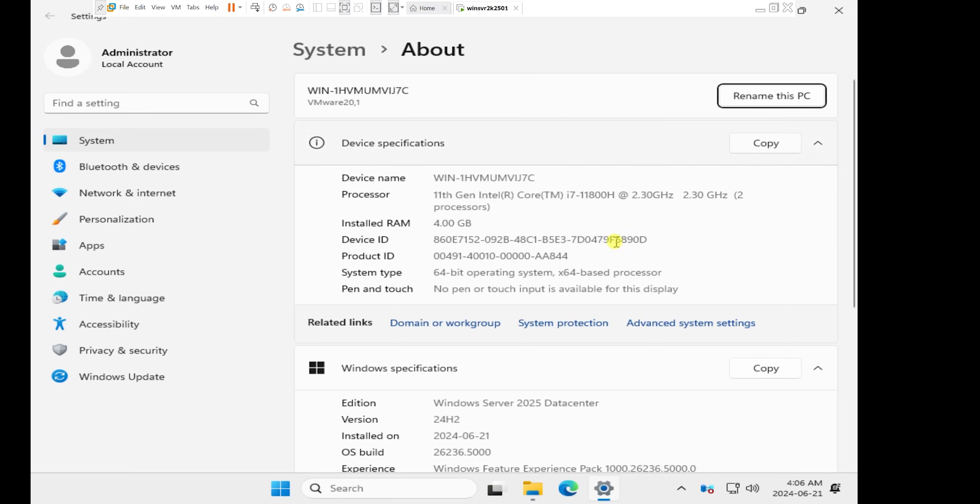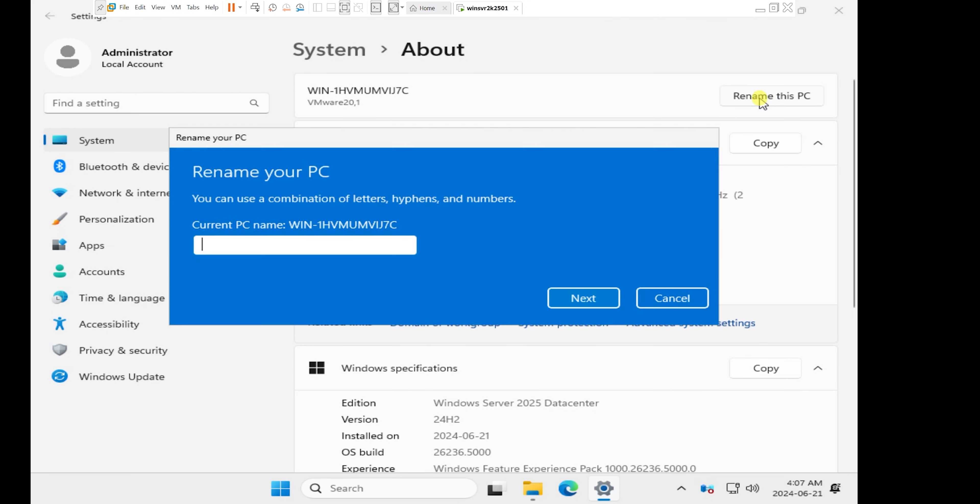And click on properties. It's going to open the properties of my Windows Server. When the properties of my Windows Server 2025 opens, the first thing I want to do here is to rename my computer. So I will click on rename this PC.